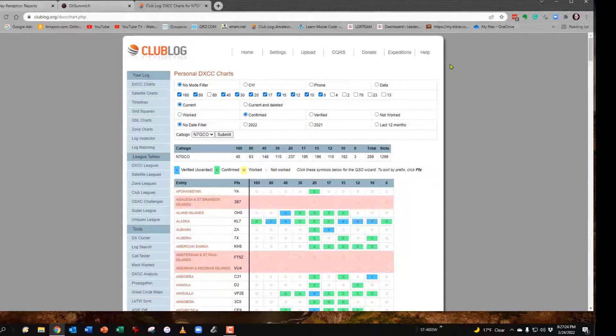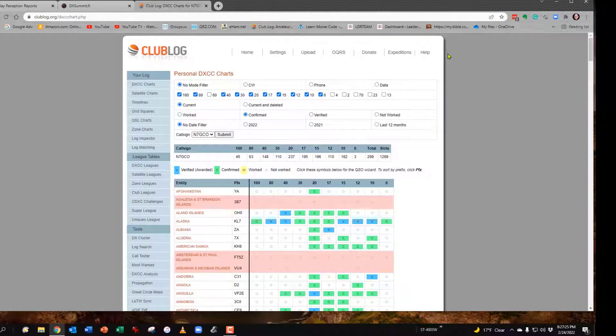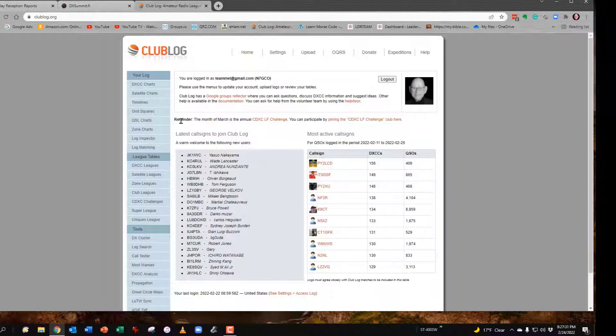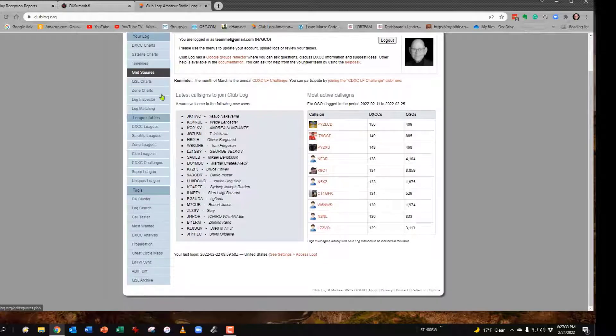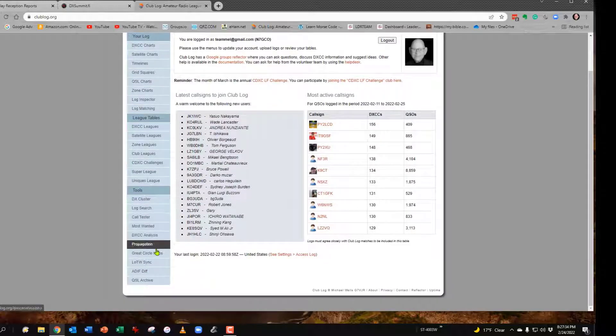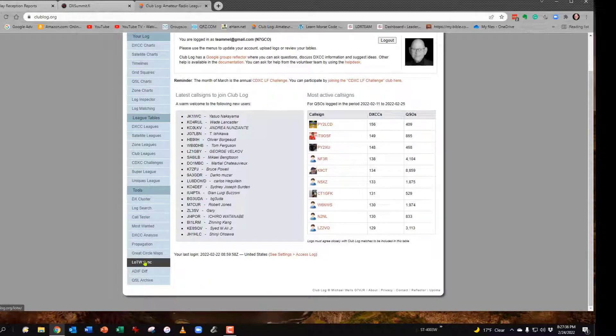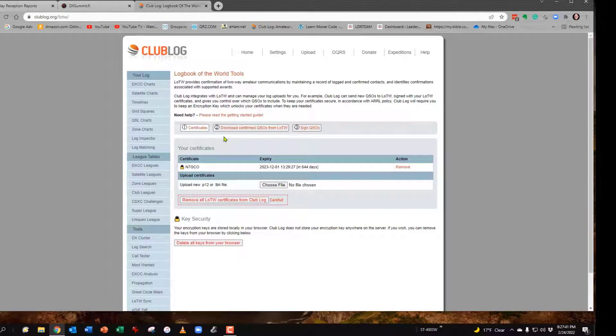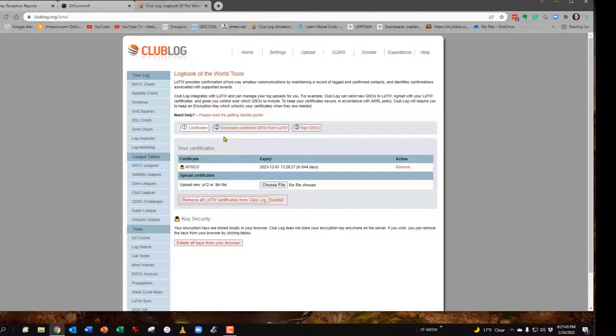Now that we've done that, we want to go back to the Home setting and we're going to look down the left side. Go way down the left side, almost to the bottom, to LoTW Sync. You'll hit that, and the first thing you have to do is load your Logbook of the World certificate.